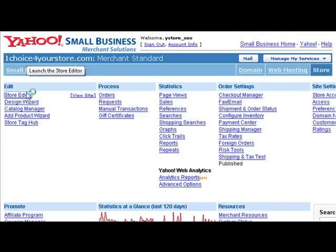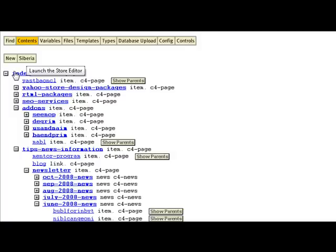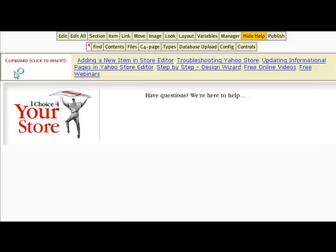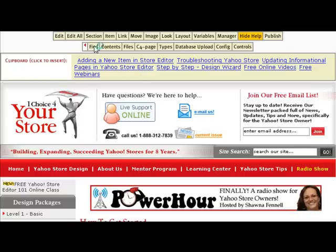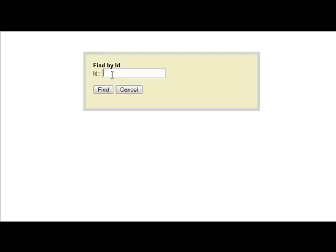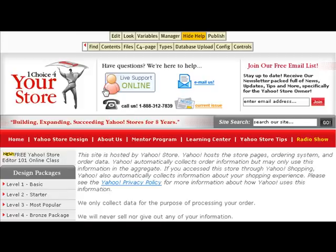From here, our particular store goes into the content section. So we're going to click on index and then we're going to click on the find button. We're going to put in the ID of our privacy policy page. For us, we use the standard page that Yahoo comes with for the privacy policy page, which is 'privacy policy', and we click on the find button. We're going to go ahead and click on the edit button to edit this page.